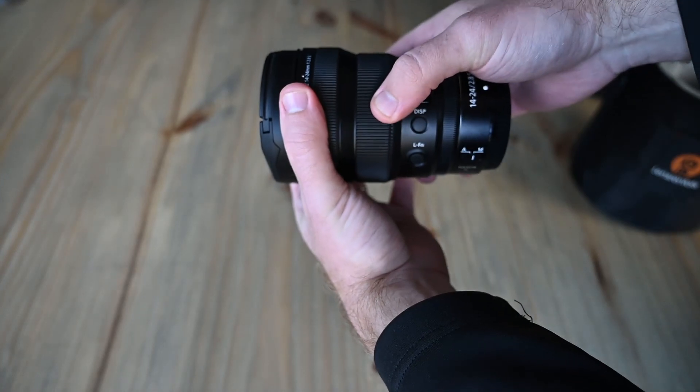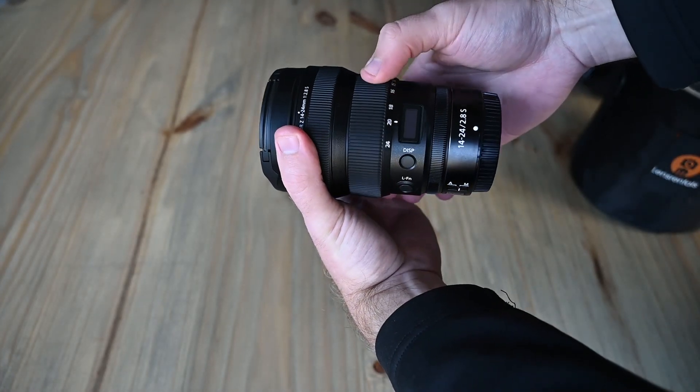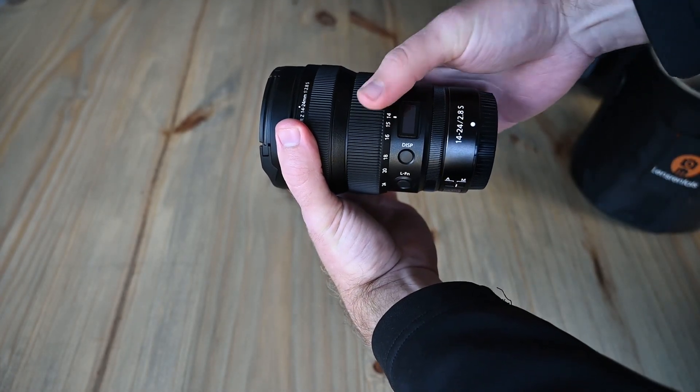Before I run through a couple of my comparison images, I want to run over a couple of the key specs that are different between these two lenses. A few things to be noted, the 14-24mm lens does have adjustable focal lengths, whereas the 20mm is just a prime lens.